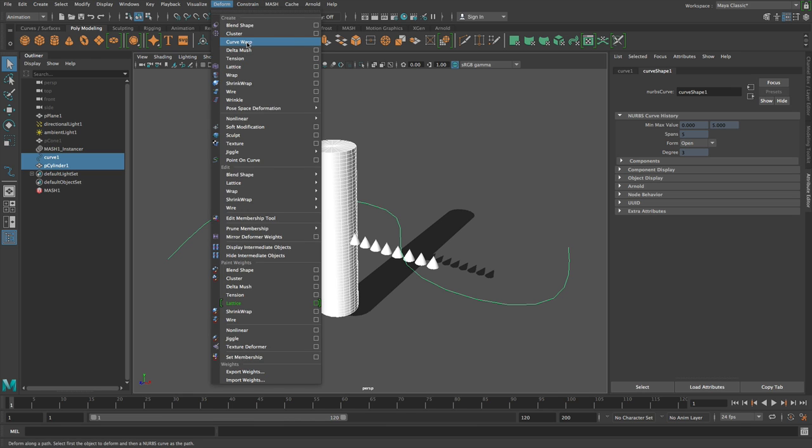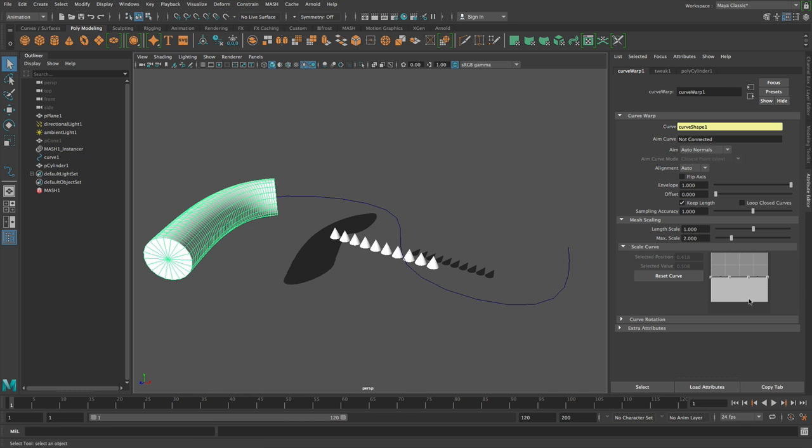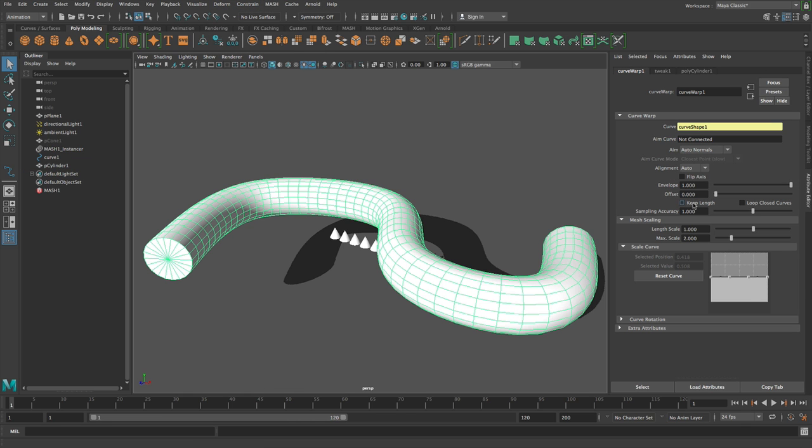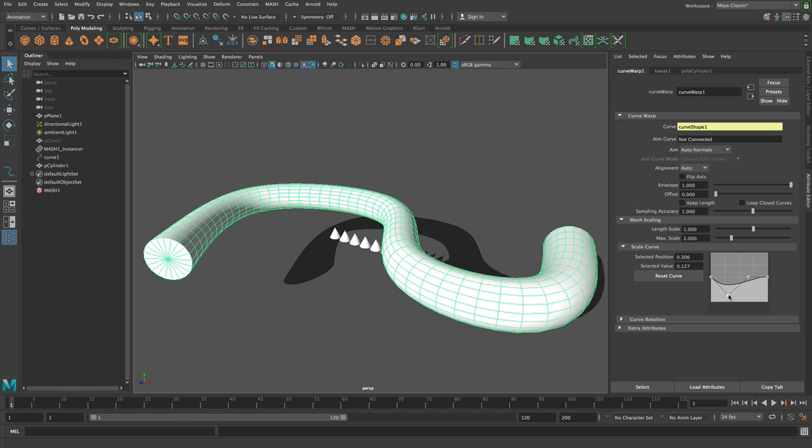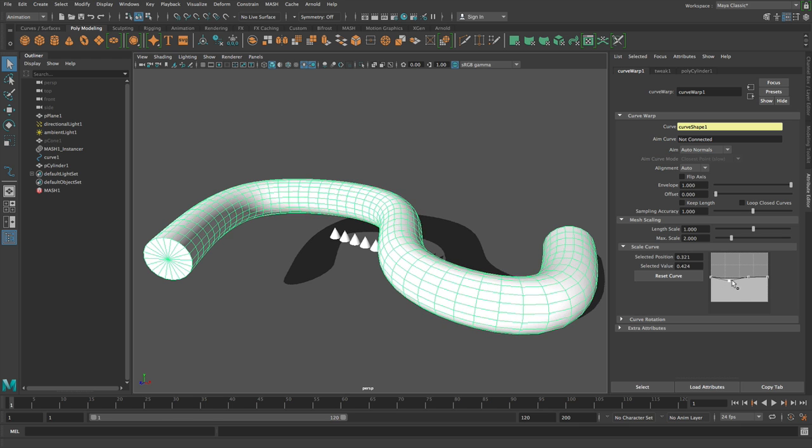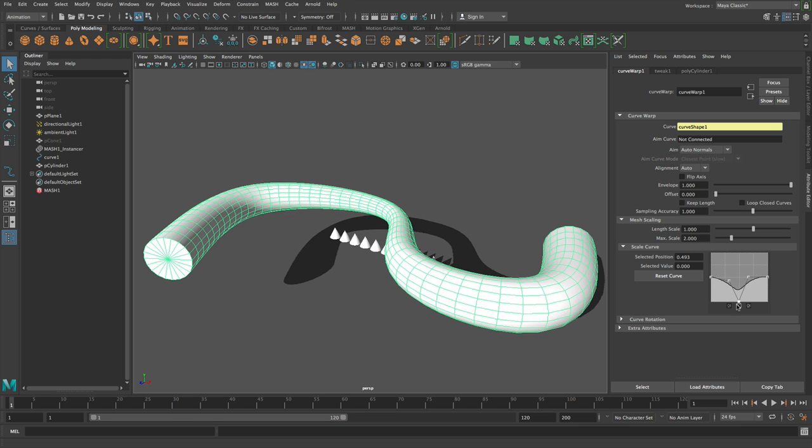Go deform, curve warp. I'll turn off keep length. And then what I'll do is I'm going to make a pinch point. Well, I'll make a pinch point in the middle. So somewhere like that.